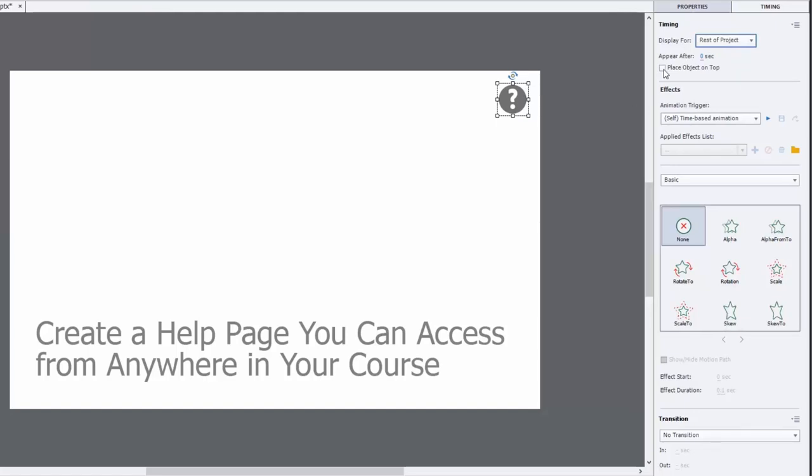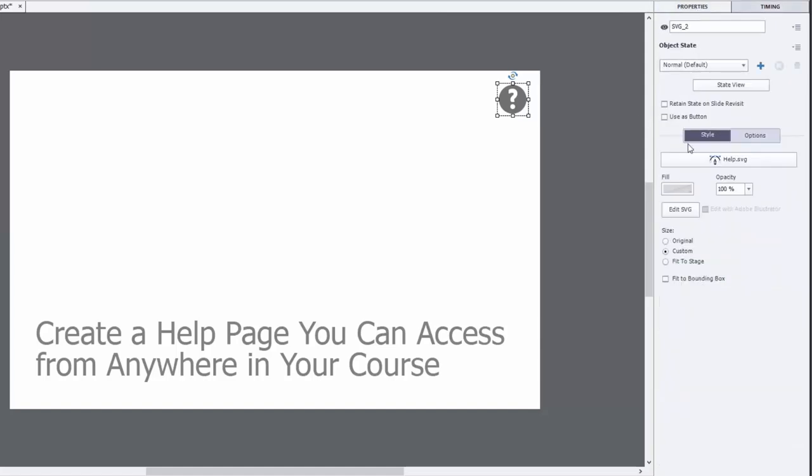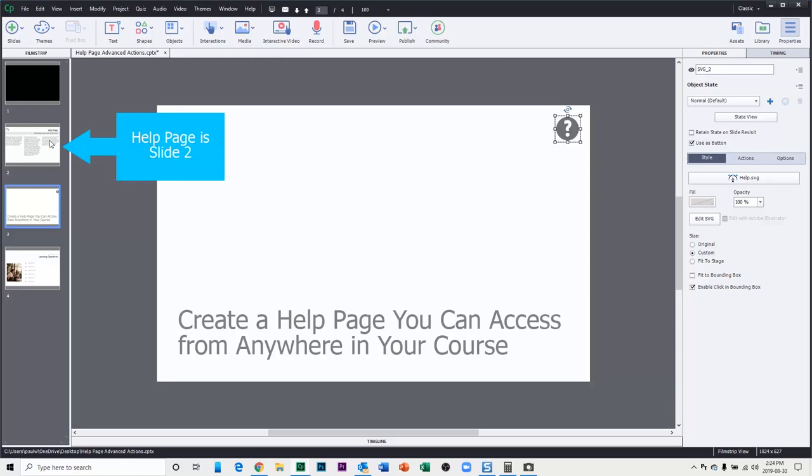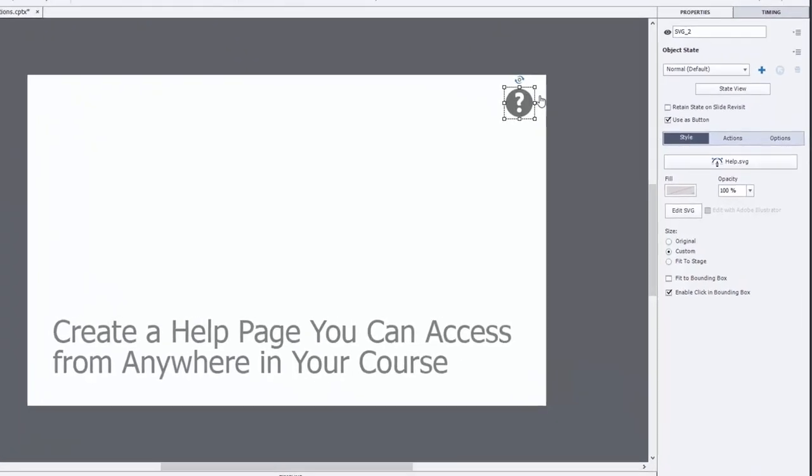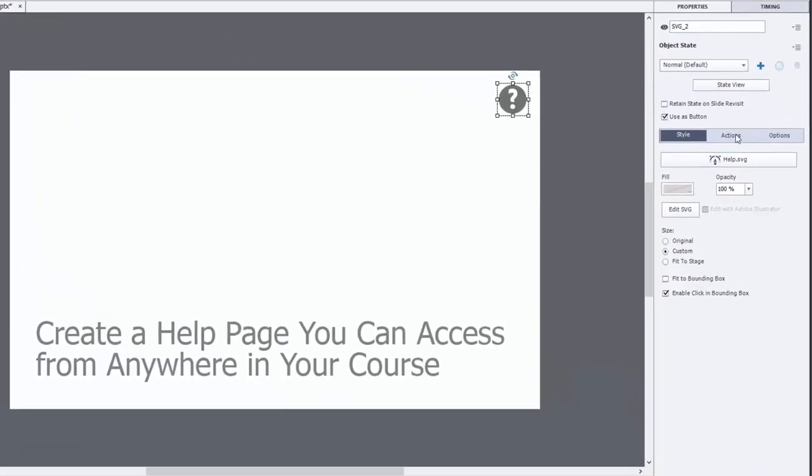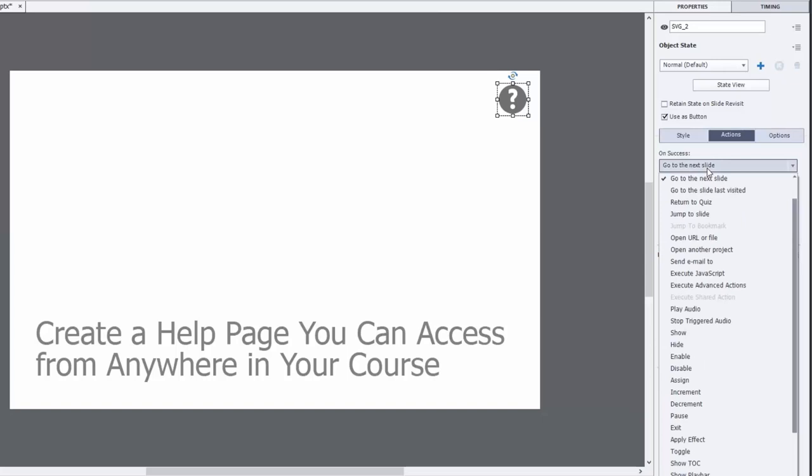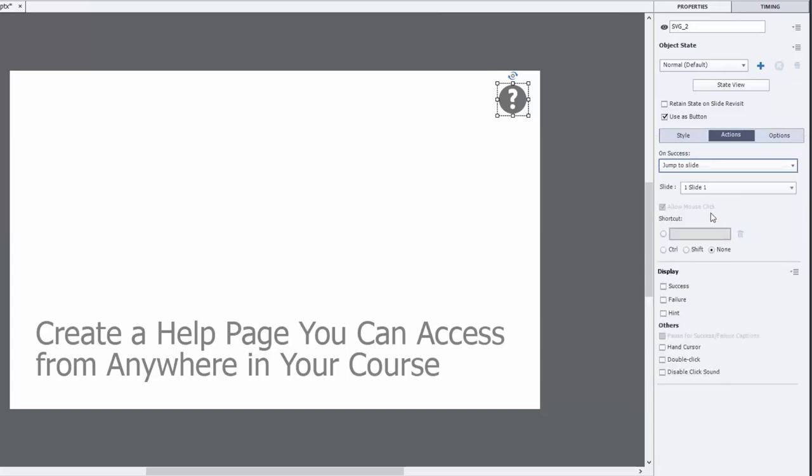I'm going to also ensure that it's always going to be visible and not blocked by something on those subsequent slides by making sure that object is always going to be on top of everything else. The other thing we're going to do is use this as a button. Now what I've done is created a help page which is actually slide two, and you can see that in my film strip. The action for this, regardless of what slide you're on, will always be to jump to slide, in this case slide number two.